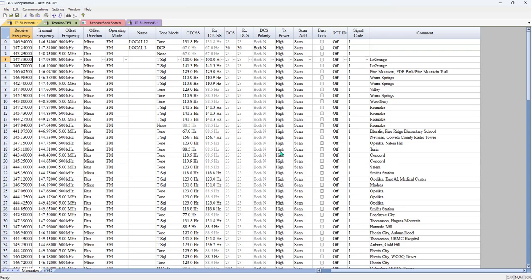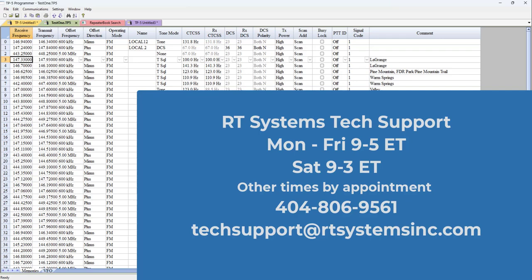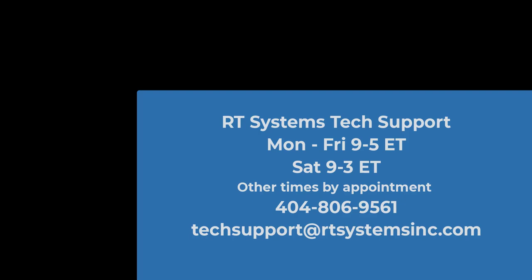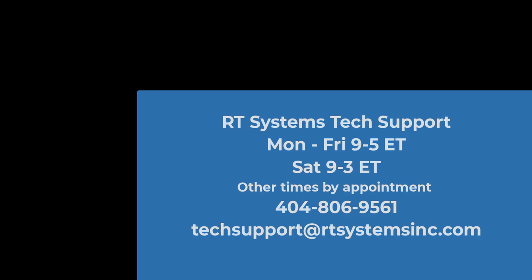As long as nobody says they're unhappy - which includes the radio or the programmer - everything transferred as we expected it to. So enjoy your radio. I hope this helps, and remember: if you think you can or you think you can't, you're right. 73s.